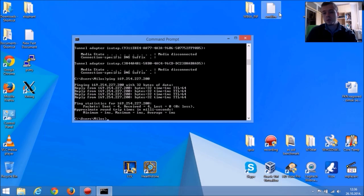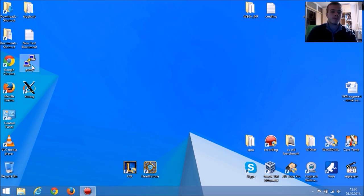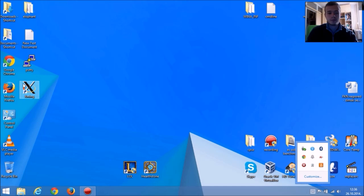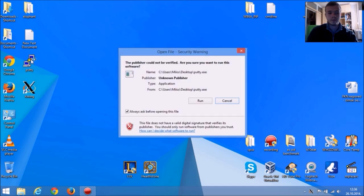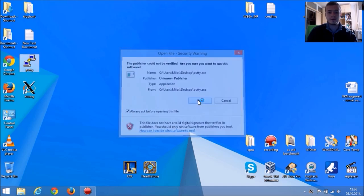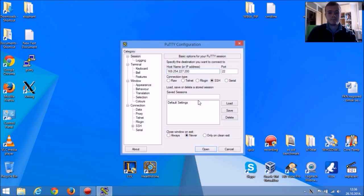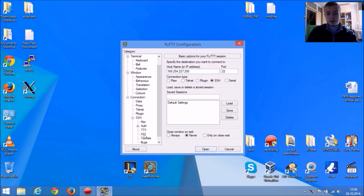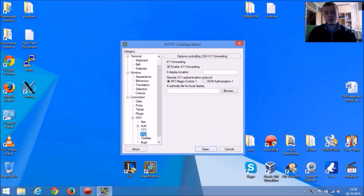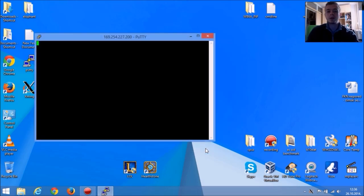So what you want to do is close this, run XMING, run PuTTY. Enter your Raspberry Pi's IP address, check that X11 is enabled, and click open.